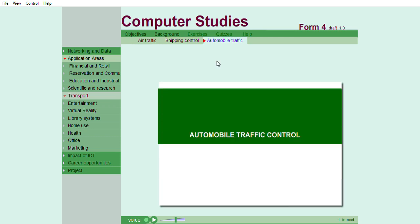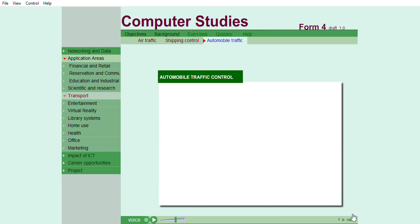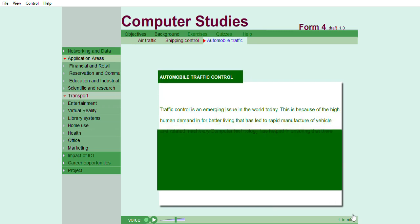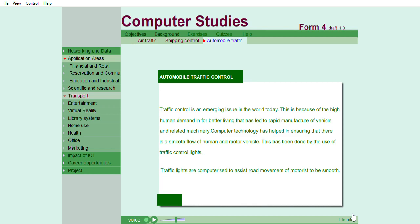Automobile traffic control. Traffic control is an emerging issue in the world today. This is because of the high human demand in for better living that has led to rapid manufacture of vehicles and related machinery.